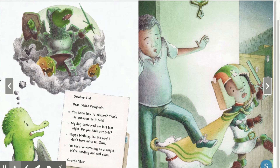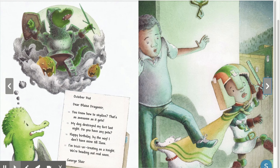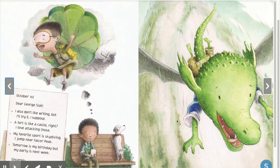How does the author use the settings? How are the settings different? George lives in a city, while Blaze lives in a fantasy world with dragons, flying creatures, and castles. How does the author of this story use settings in the same way as the author of Dear Primo? The setting shows us where each character lives — just like in Dear Primo, when the characters wrote letters to each other, the illustrations showed the settings where they lived. That's a connection we have to that text.